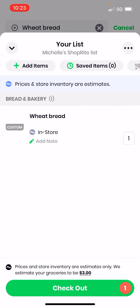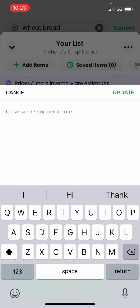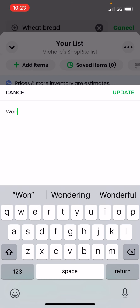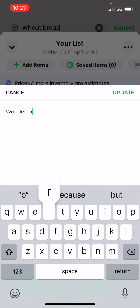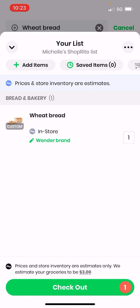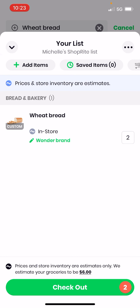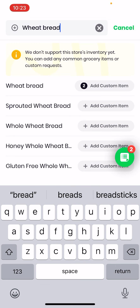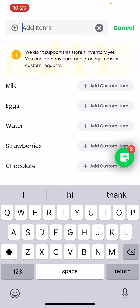See the green circle with number one — I'm going to tap it. I'll add a note: 'Wonder brand.' Then I'm going to tap on the number one and hit the plus sign to add two. That'll update the quantity, so now the personal shopper knows you want two loaves of Wonder brand wheat bread. I'll hit the arrow to go back down and clear the field.